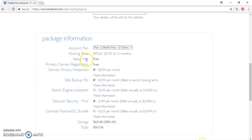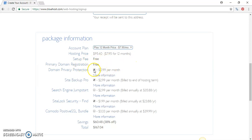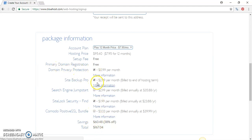The setup is free, the primary domain registration is free - that's that one domain that you get. Also the 99 cents per month for domain privacy - if you keep these extra features, it'll come up to $167.04.